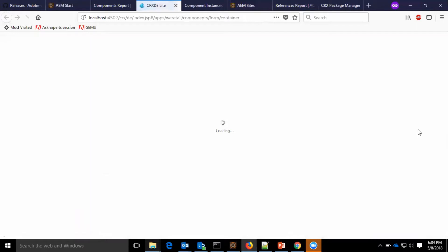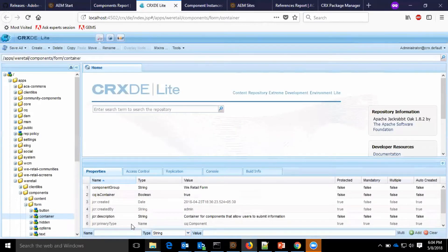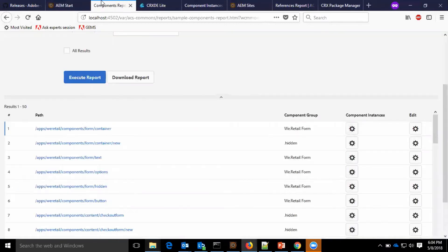Also, we have edit option, which takes us to the CRXD component path, wherein we can directly modify the component if something is to be modified.